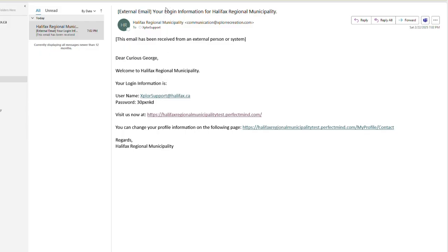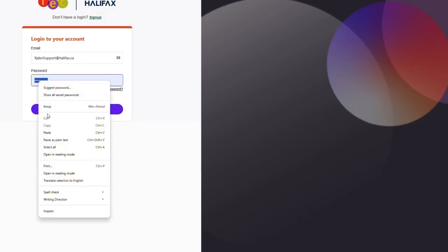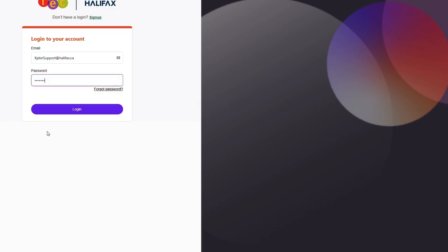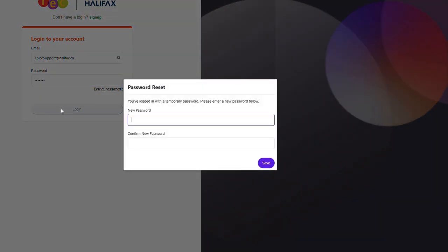Select manage login to create a new unique password. You'll need the temporary password sent to your email to create the new one. Remember to click save.